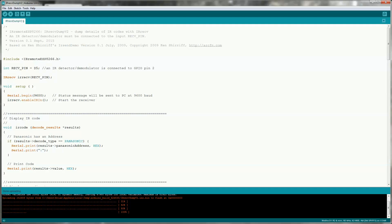To capture the commands from the remotes, I'm using the IR receive dump v2 example from the library. Just make sure you update the receive pin to be the pin that you're using for your IR receiver.